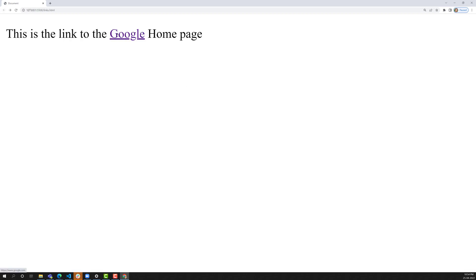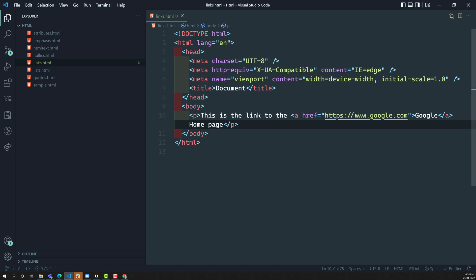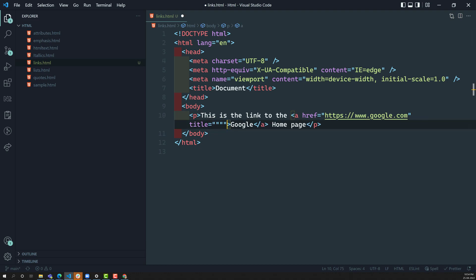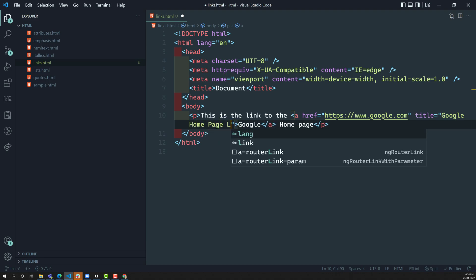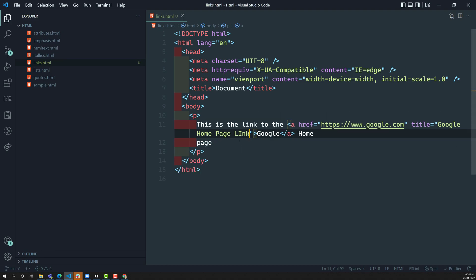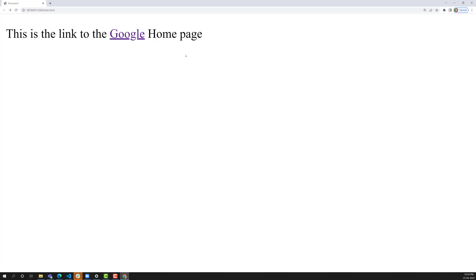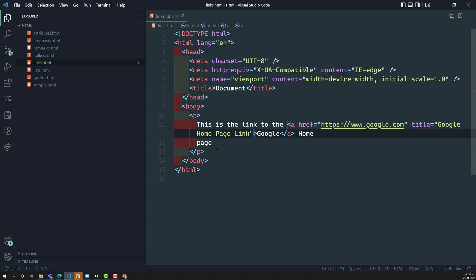When we hover over the link, we are not able to see a description yet. To add that, I add a title attribute equal to 'Google homepage link'. Now if you hover over the link, you will be able to see that tooltip — 'Google homepage link'. This is how we add a basic hyperlink to text content in a paragraph element.